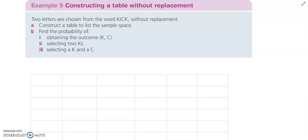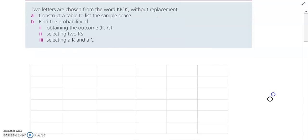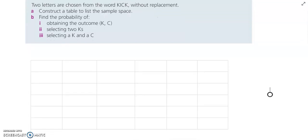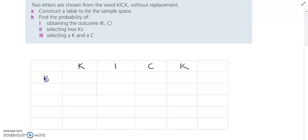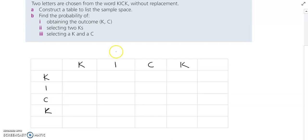Hi everyone. In today's video we are constructing a table without replacement. This is for our two-step probability. For this example, two letters are chosen from the word 'kick' without replacement. I've inserted a table already to start us off, and I'm going to put down each side — the word 'kick'. This is the first draw and this is the second draw.